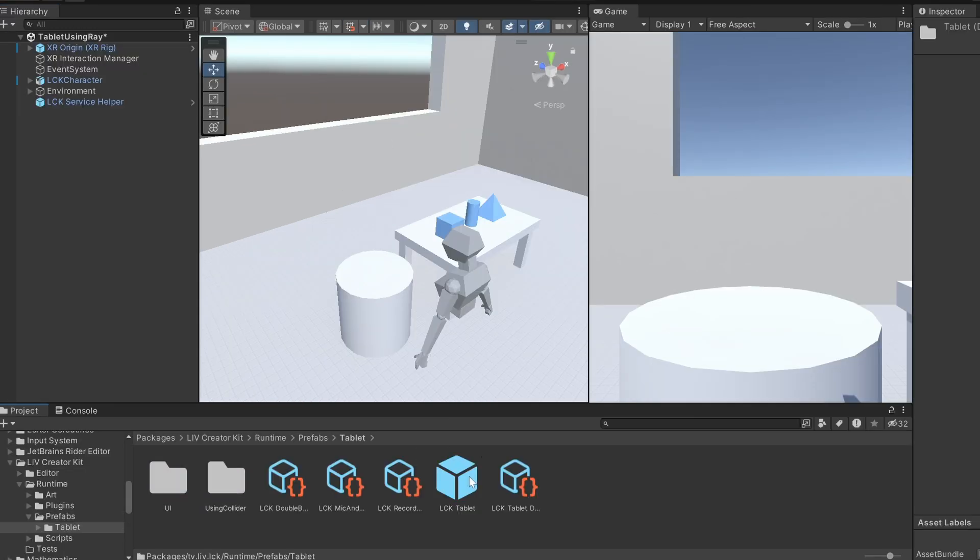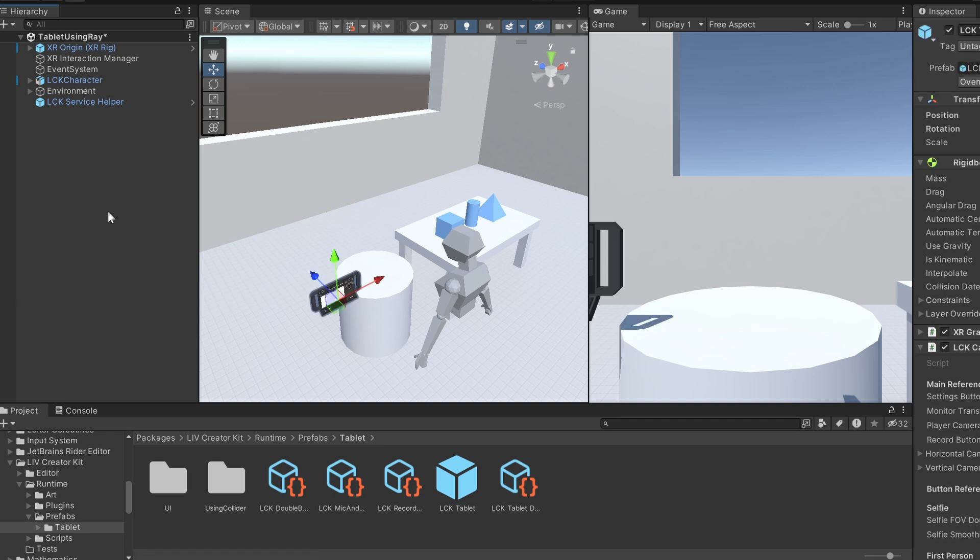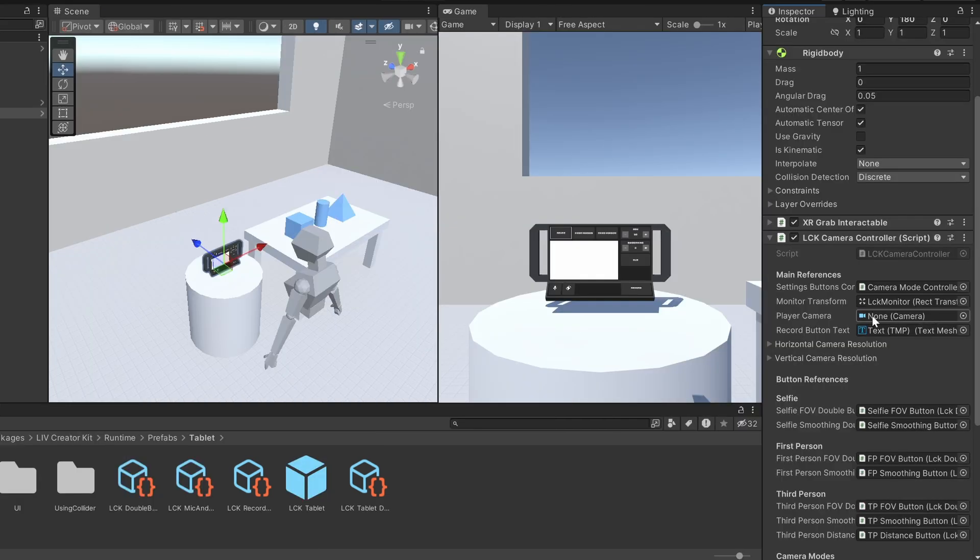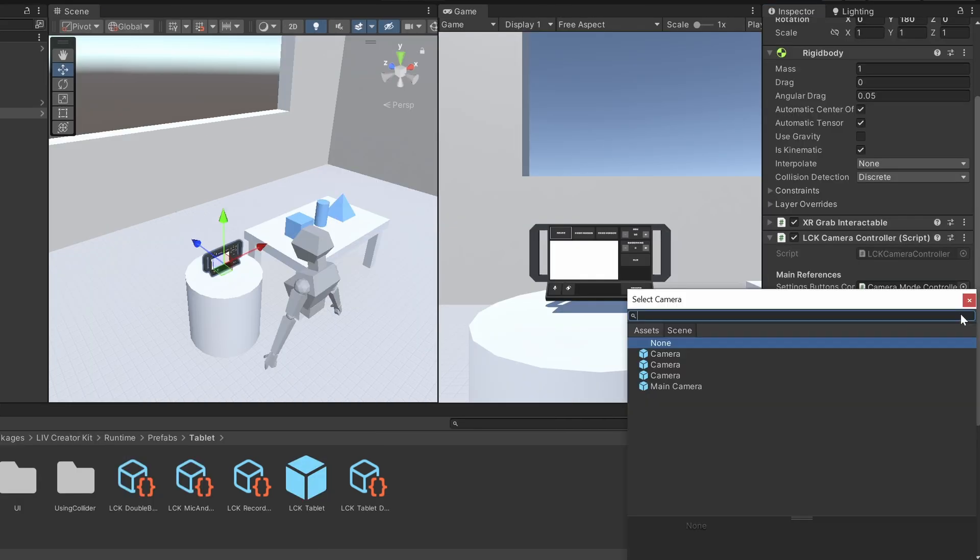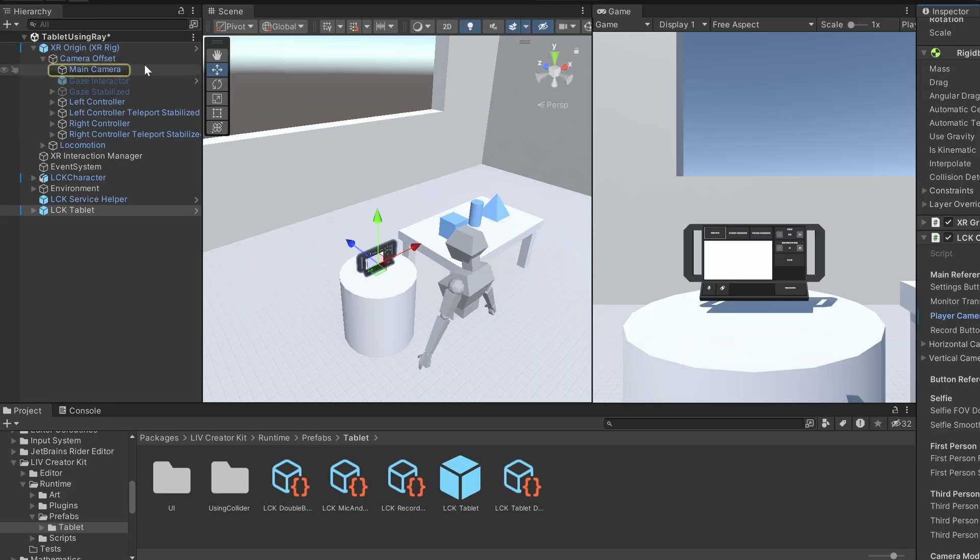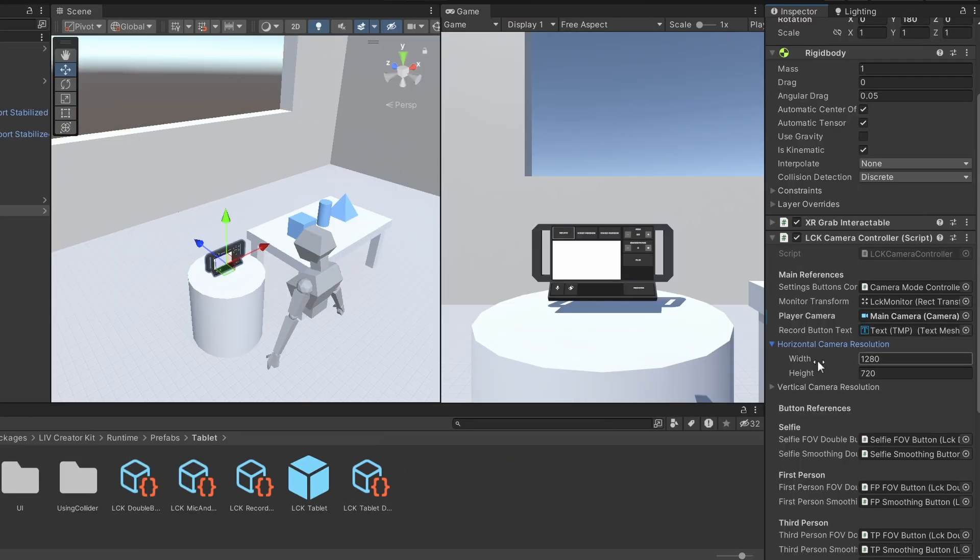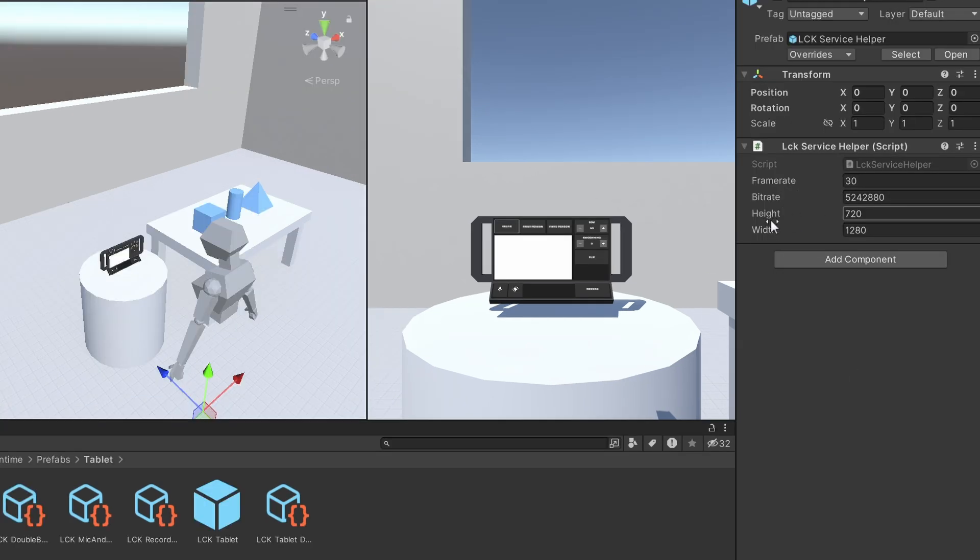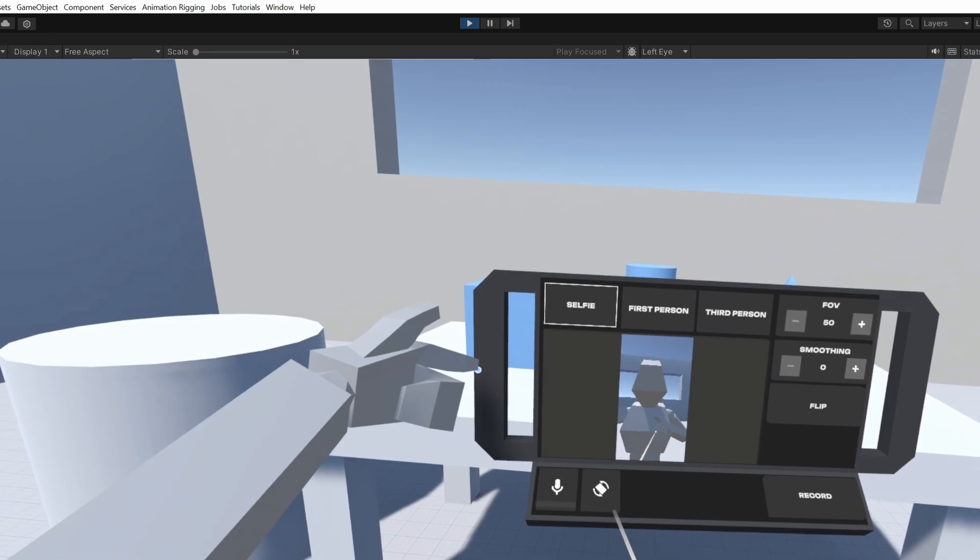Next, drag the tablet prefab into your scene. This is what players will use to record. In the Main References section of the tablet, click on Play Your Camera and add the Main Camera to your XR Rig. You can adjust horizontal and vertical camera resolutions here too. Just make sure they match with your service helper settings.